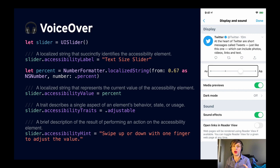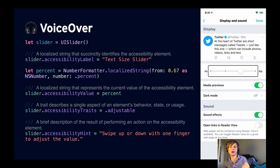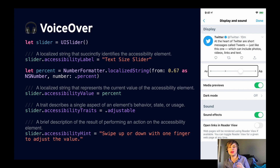We'll create the slider and set an accessibility label on it — that's a localized string that succinctly identifies the accessibility element. Make sure this is a localized string when you do it. Then we set the accessibility value to a localized string representing a percentage that the slider has been set. For different types of controls this will be something different — the label tells you what it is, the value tells you what the control is currently set at. Then we'll set the accessibility traits — these describe a single aspect of the element's behavior, state, or usage, and you can set multiple traits at once. Here we're setting the adjustable trait, which lets VoiceOver know to read out 'adjustable.'